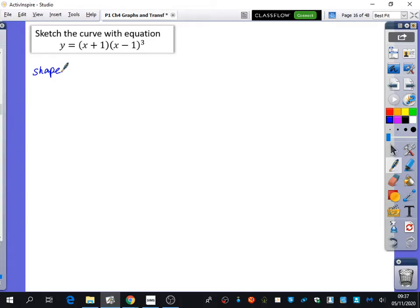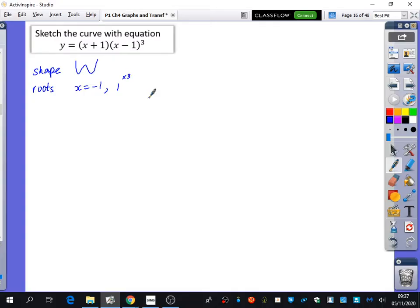Shape — positive or negative? Positive, so it's tails going up. It's going to be a W shape. The roots are minus 1 and 1, and the 1 is a triple repeated root — that one is going to be a repeated root three times. And we know that a triple repeated root has a point of inflection, where it goes flat and also crosses the line. The y-intercept — anyone? Minus 1.